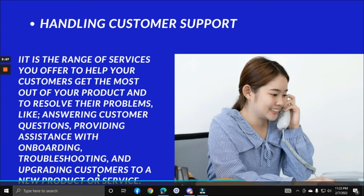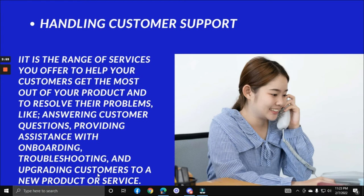Handling customer support is the range of services you offer to help customers get the most out of a product and resolve their problems — answering customer questions, providing onboarding assistance, troubleshooting, and upgrading customers to a new product or service. As an e-commerce VA, you will attend to customer requests and inquiries through email, chat, or phone calls. Experience in customer service from a BPO or administrative role is a great advantage. You will need to handle customers contacting the company about orders, refunds, replacements, and other related issues.